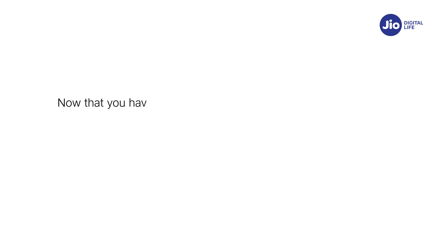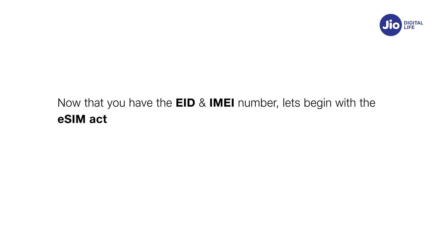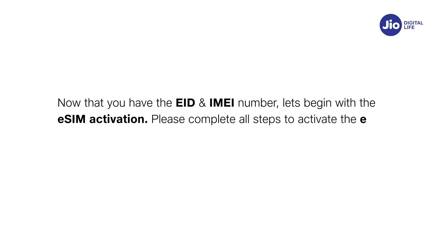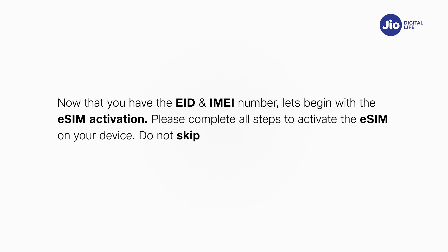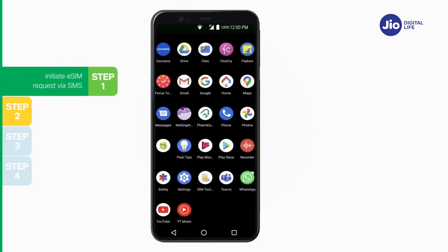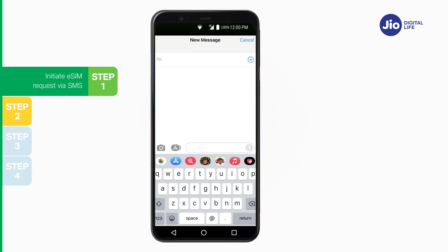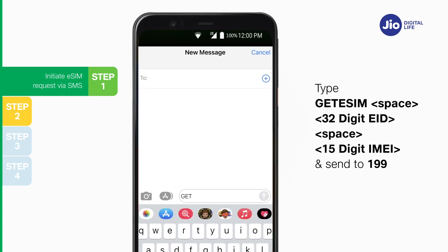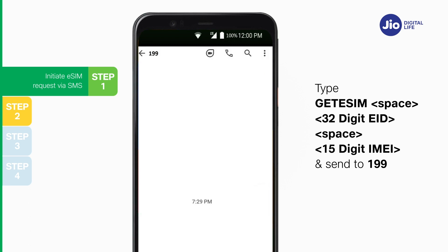Please write down the IMEI and EID number as you will need to type them in an SMS. Now that you have the EID and IMEI number, let's begin with the eSIM activation. Please note, you have to complete all the steps to activate the eSIM on your device — do not skip any step. Step 1: Open Messages and compose a new SMS. Type 'Get eSIM [32-digit EID] [15-digit IMEI]' and send to 199 from the Jio number you wish to upgrade to eSIM.